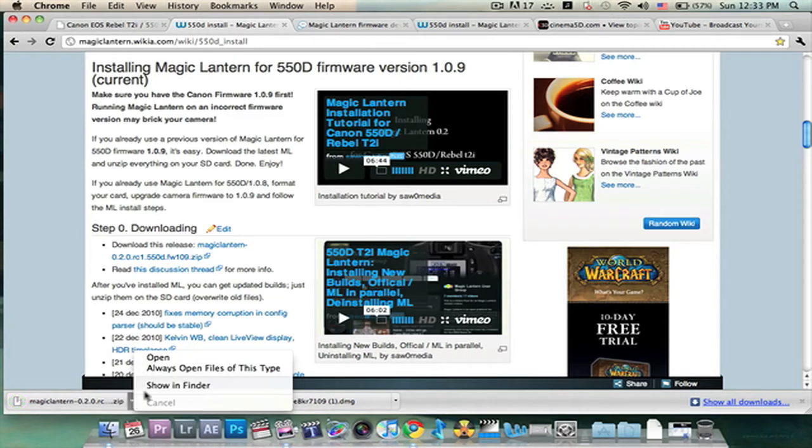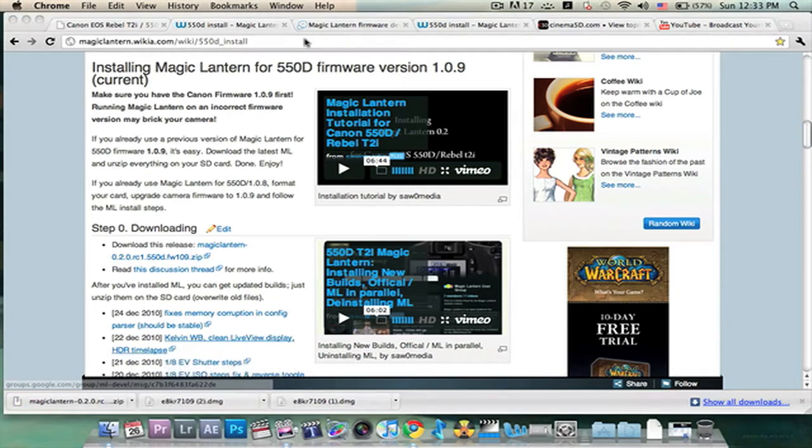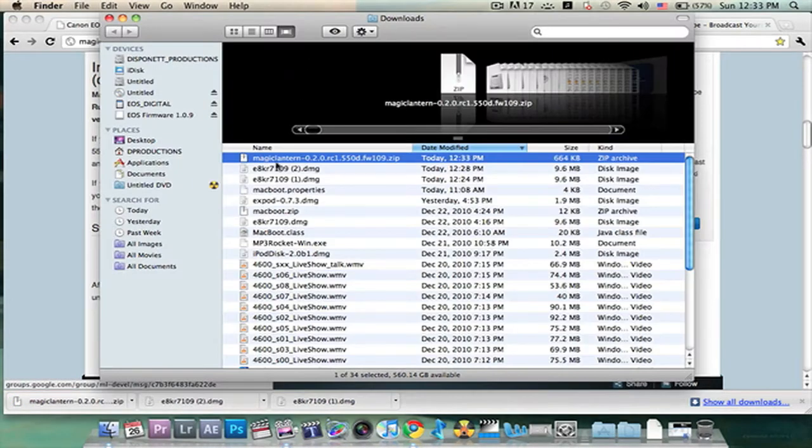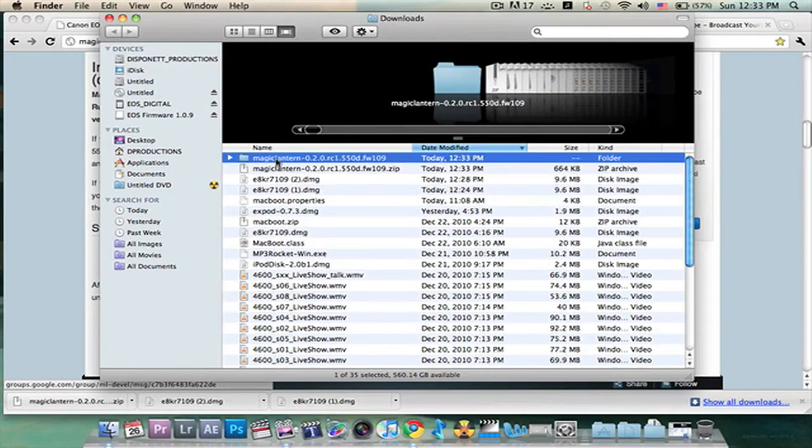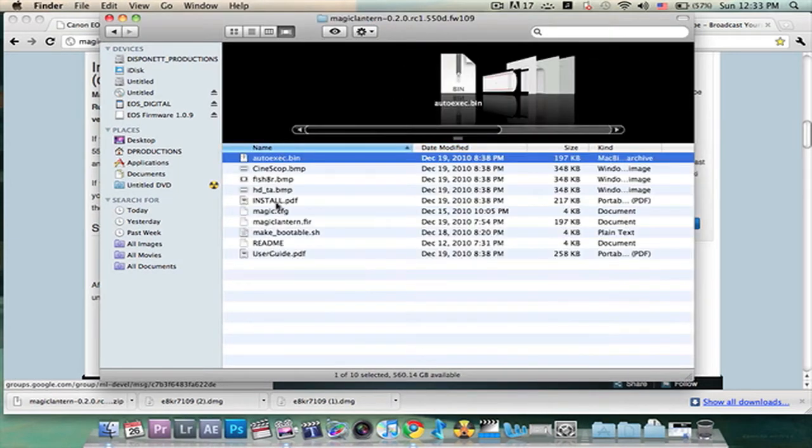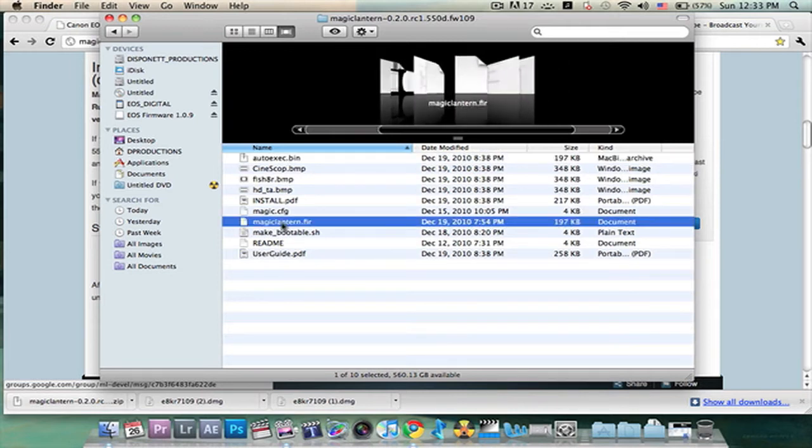We're going to open it up. Show in Finder. Double click on it. All right. There it is. Now you've got all these files here. You only need to worry about one file right now.